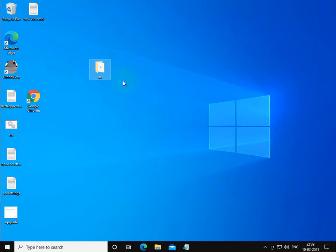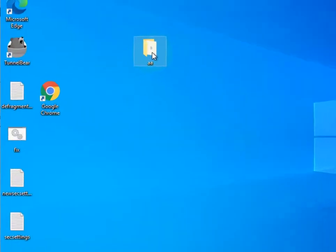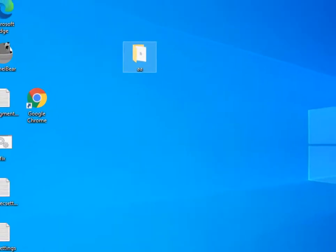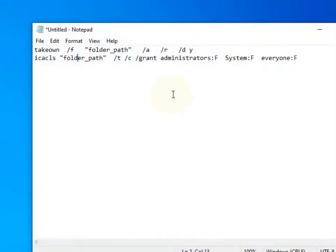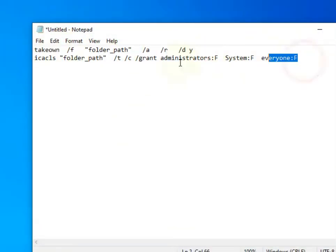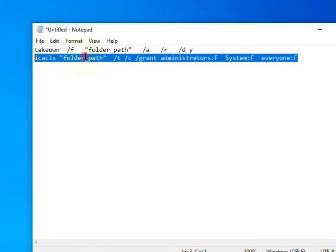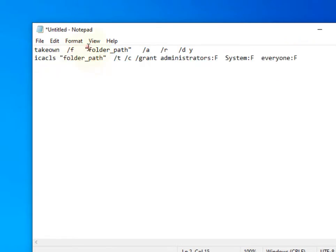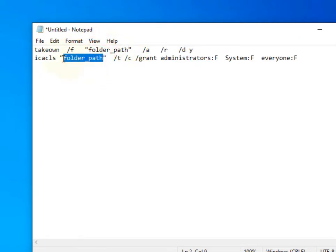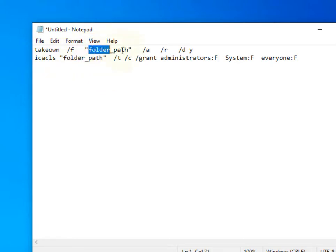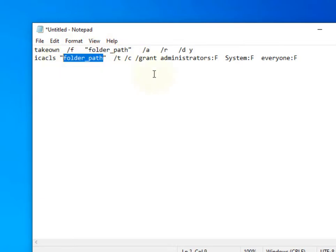Let's say this is your problematic folder. So what you have to do, you have to run these two commands in the command prompt. You have to just replace the problematic folder path, the folder file which is giving you problem. You have to insert the path here, replace this folder path with that particular path. And then run this command.